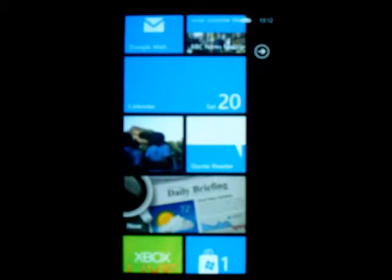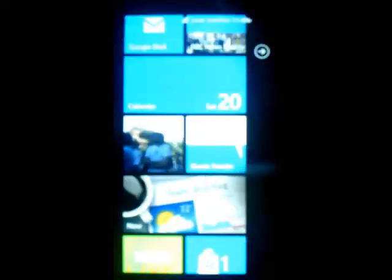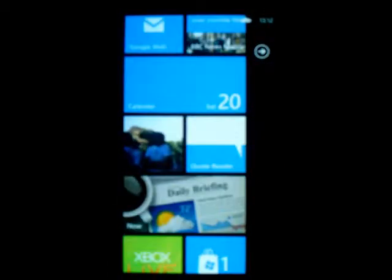Today I'm going to show you the latest build — well, first build actually — of my demotivator app, which I've been working on for about a day now.